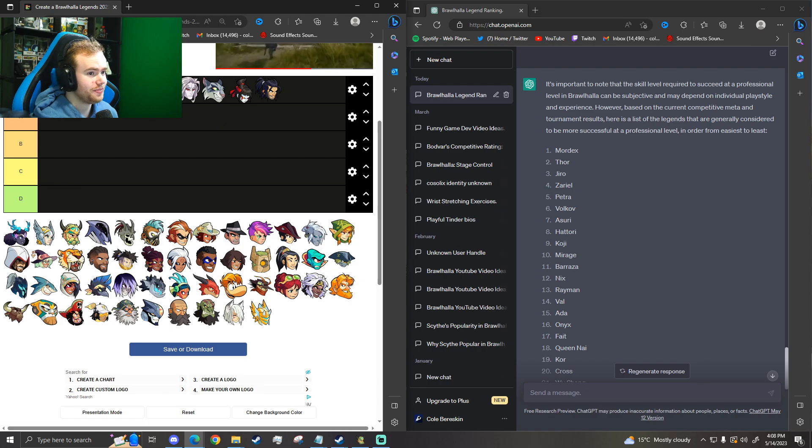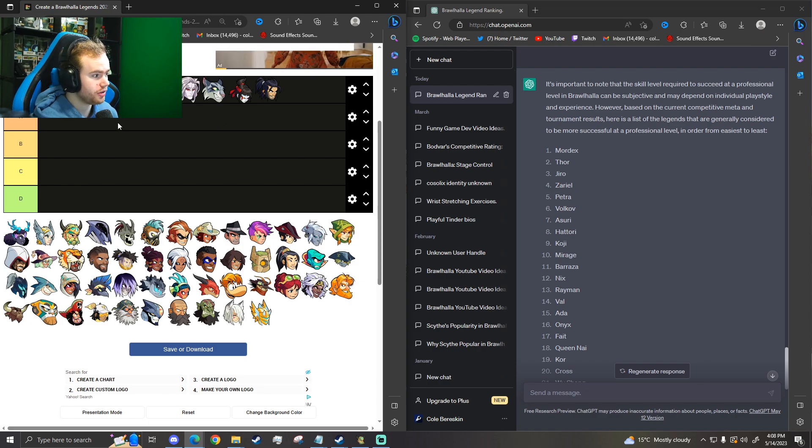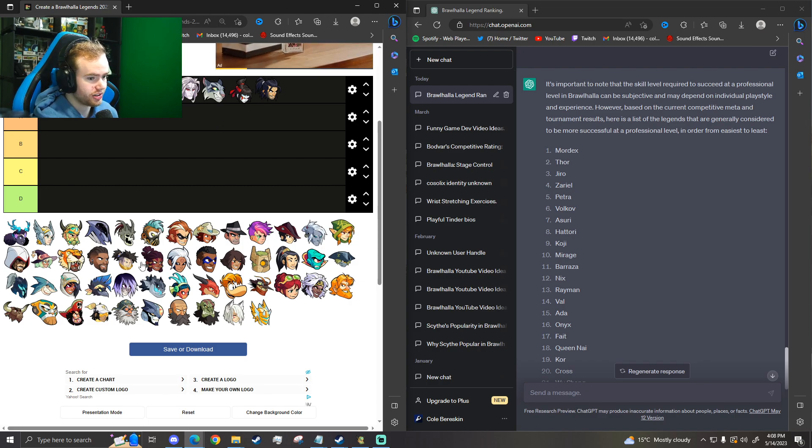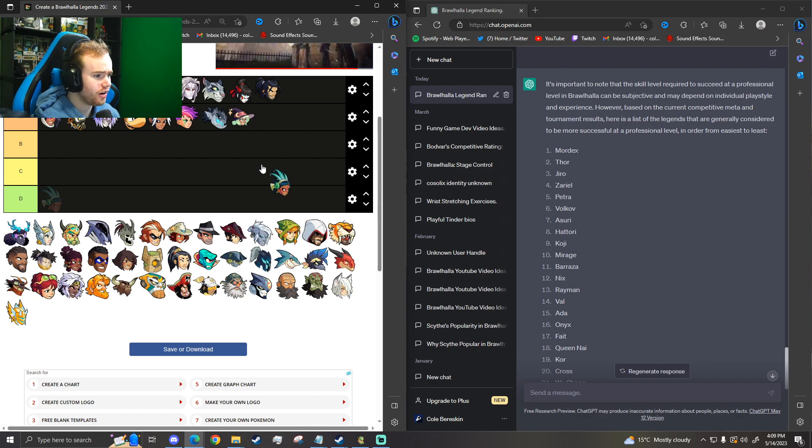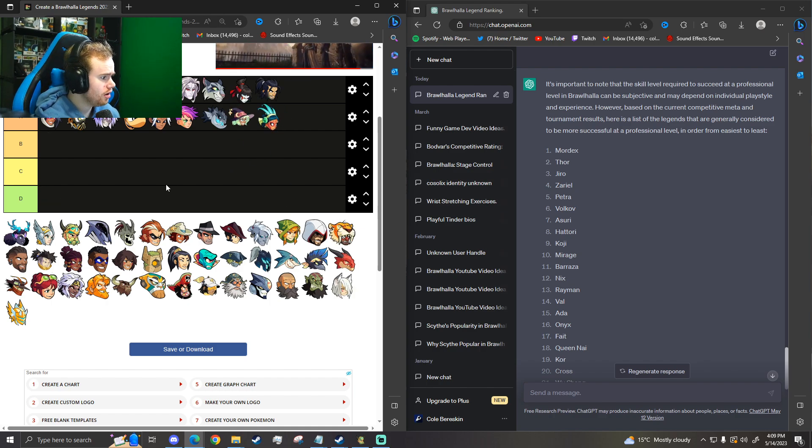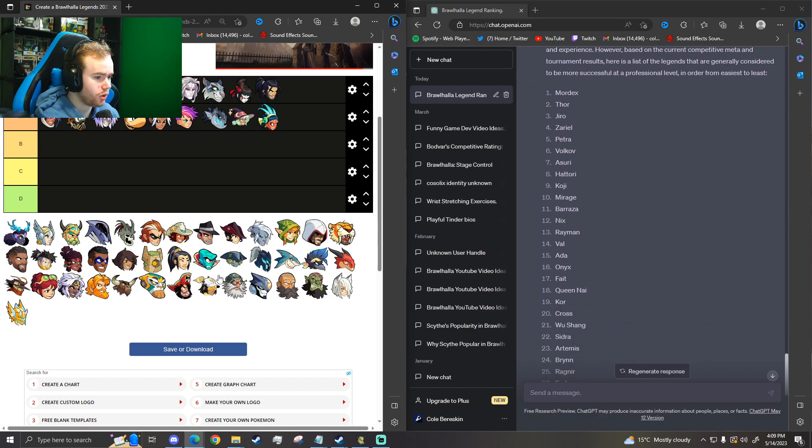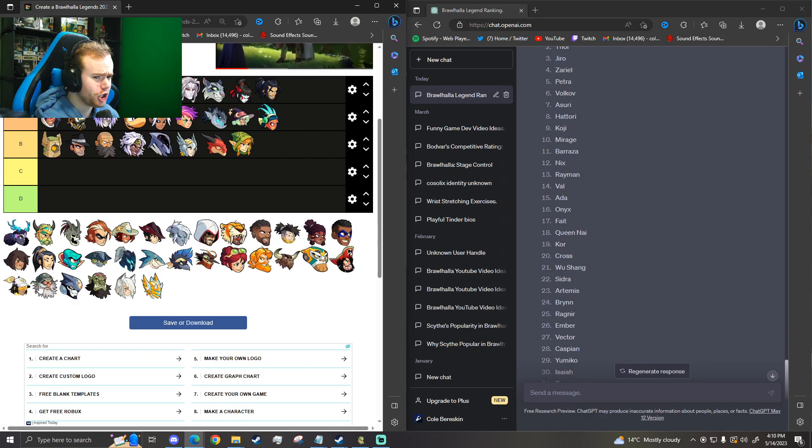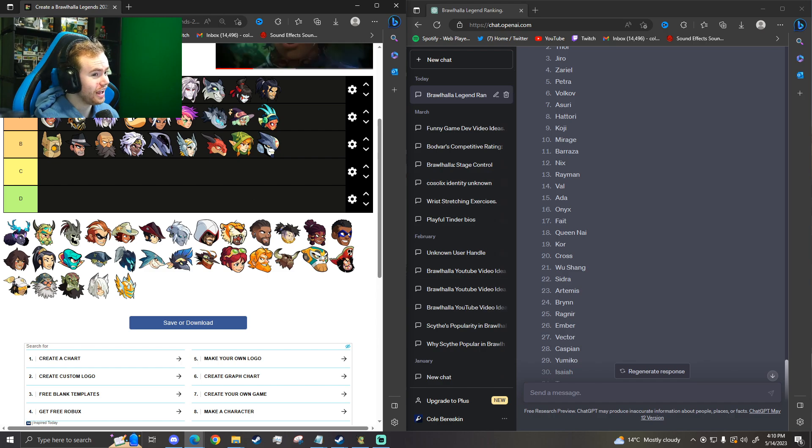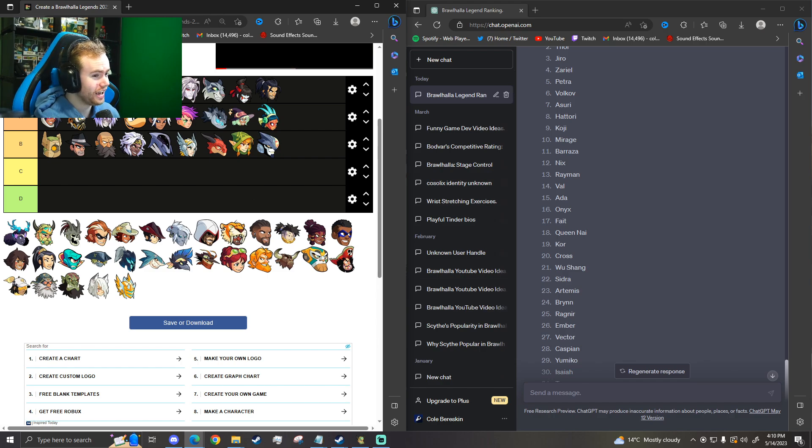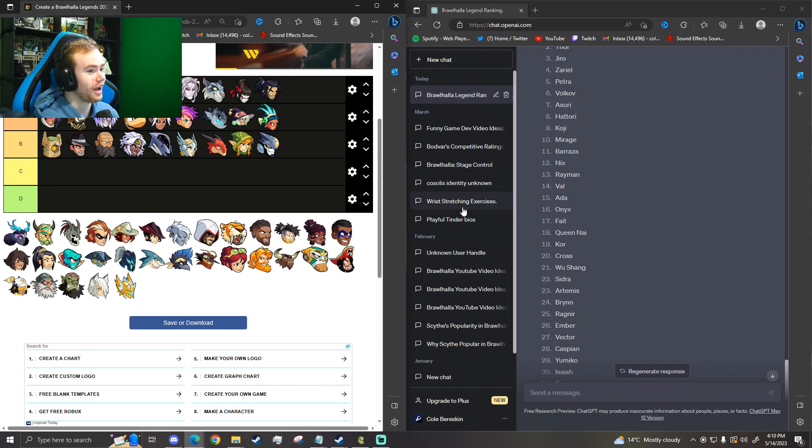Other than that, Jiro as well is top of the pro level. Let's go next. Queen Nye. Why is Queen Nye up there? Okay. Now we got Core. Vector! It does not like Lance Legends. There is not a single Lance Legend in S or A. Wow.